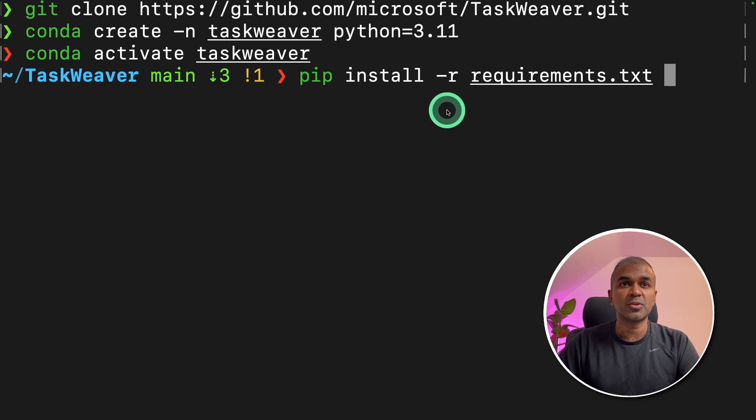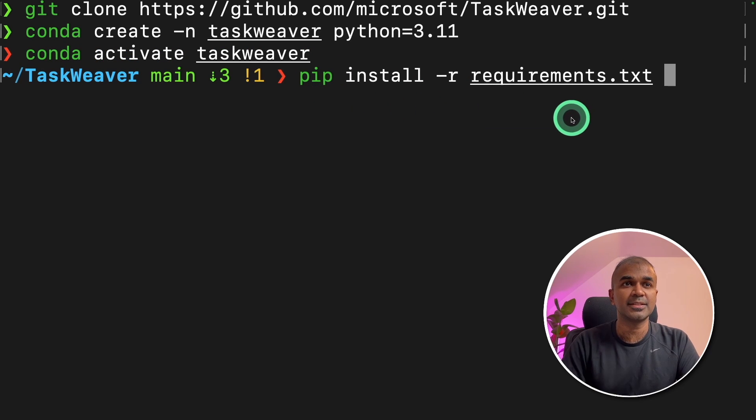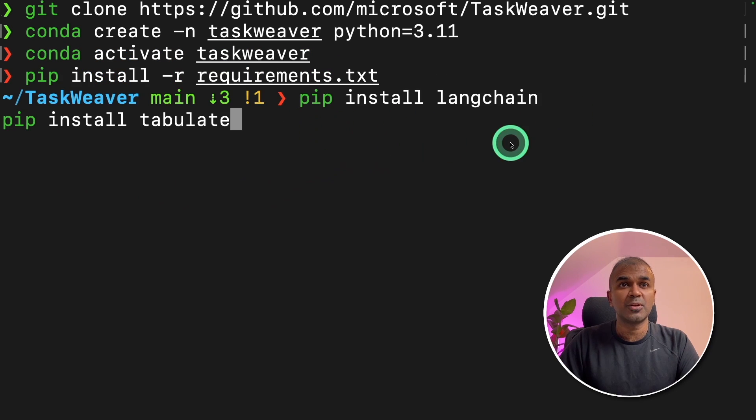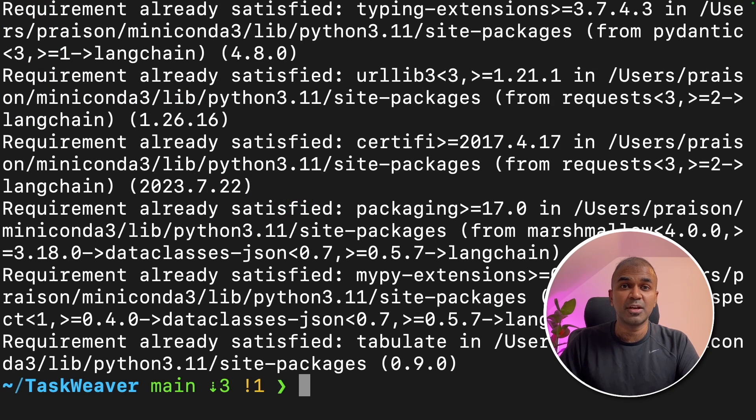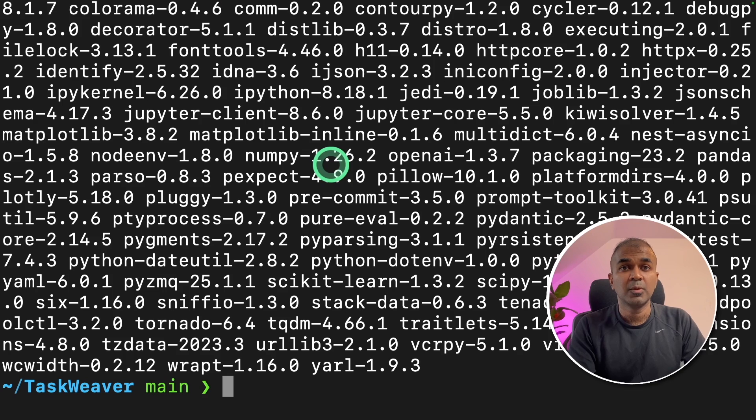Next, pip install -r requirements.txt and click enter. Next, pip install langchain and pip install tabulate and click enter. These two are required for the plugin which we are going to use.